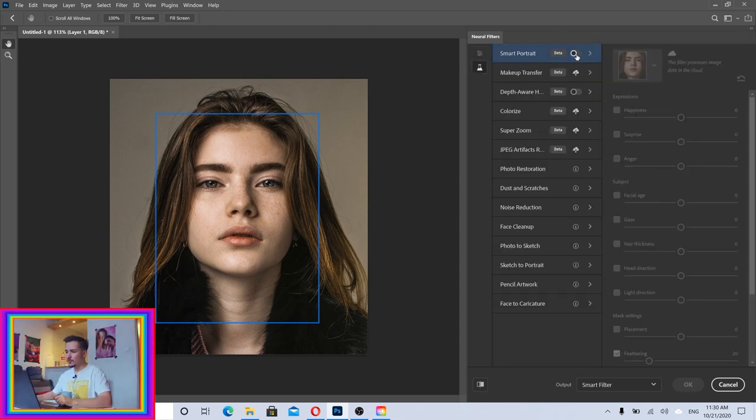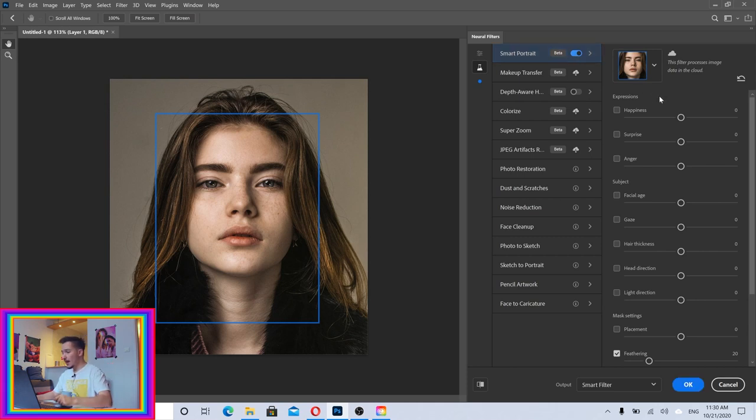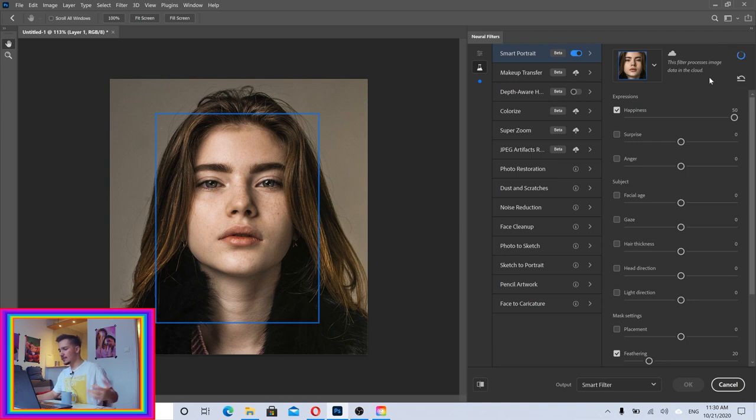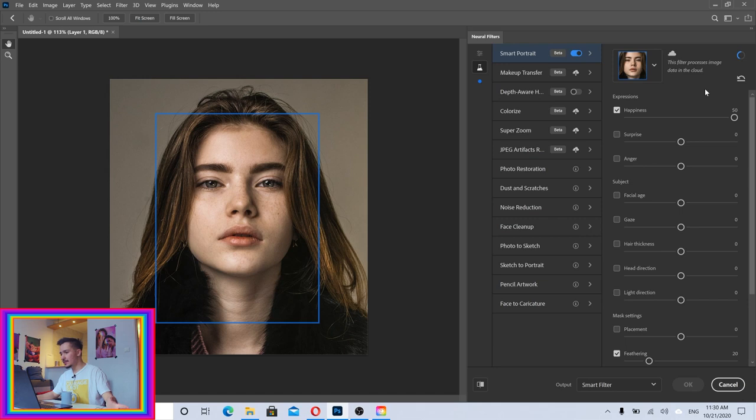Here we have Happiness. If I just click on it, I can play with it. Let me just move this to the right for example. As you can see I have here loading because this actually works with the internet, so you need to have a connection. Let's wait, it's going to load the image, process the image, and then it's going to come on.